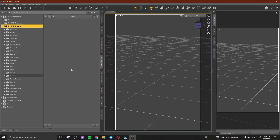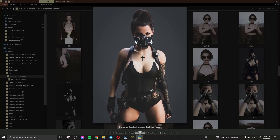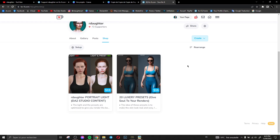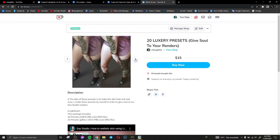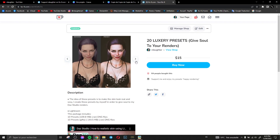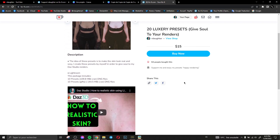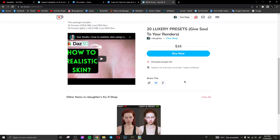Hi everyone and welcome to this new video. In this video I'd like to show you how I create this render. It's really easy and I'd like to show you how to do that. Before I do that I'd like to say thank you for everyone who supports me, who likes my presets, who enjoys them, and thank you for all the comments on YouTube and on Twitter. It's really amazing.